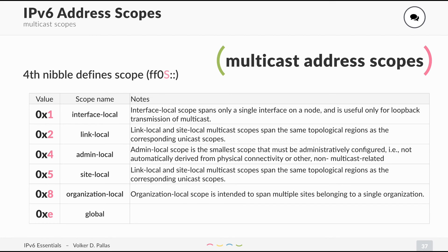So we have multicast that is only available on your own interface on your host, which starts with address FF01. Then we have the link-local scope which starts with FF02. Then we have the admin-local scope and the site-local scope, which spans your local network.